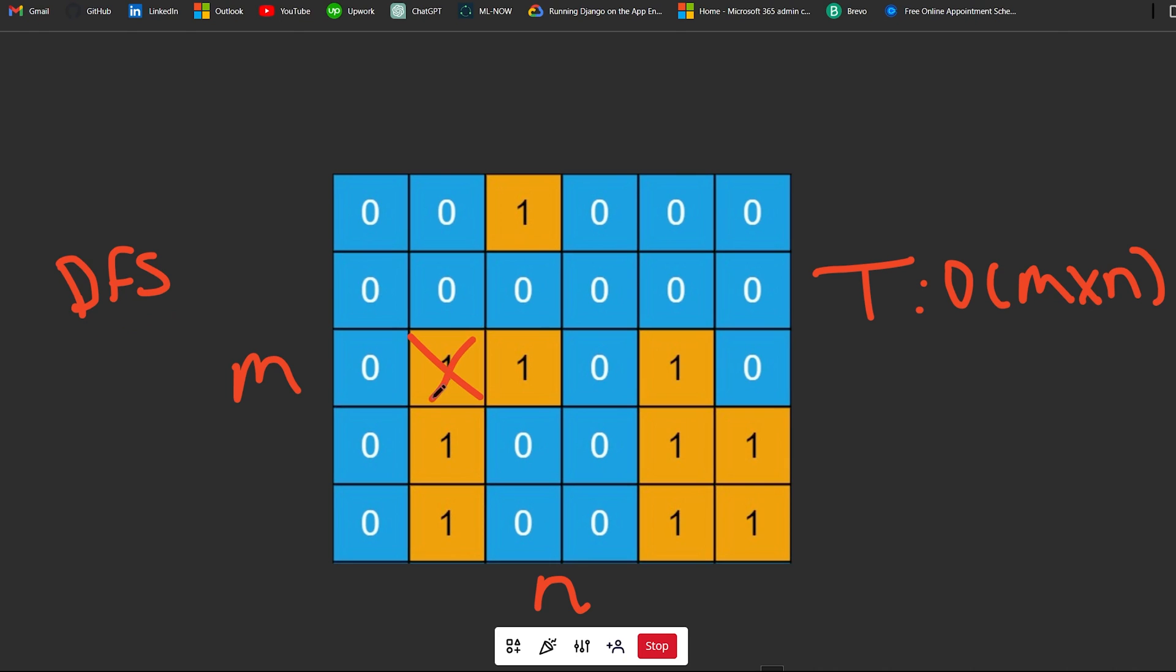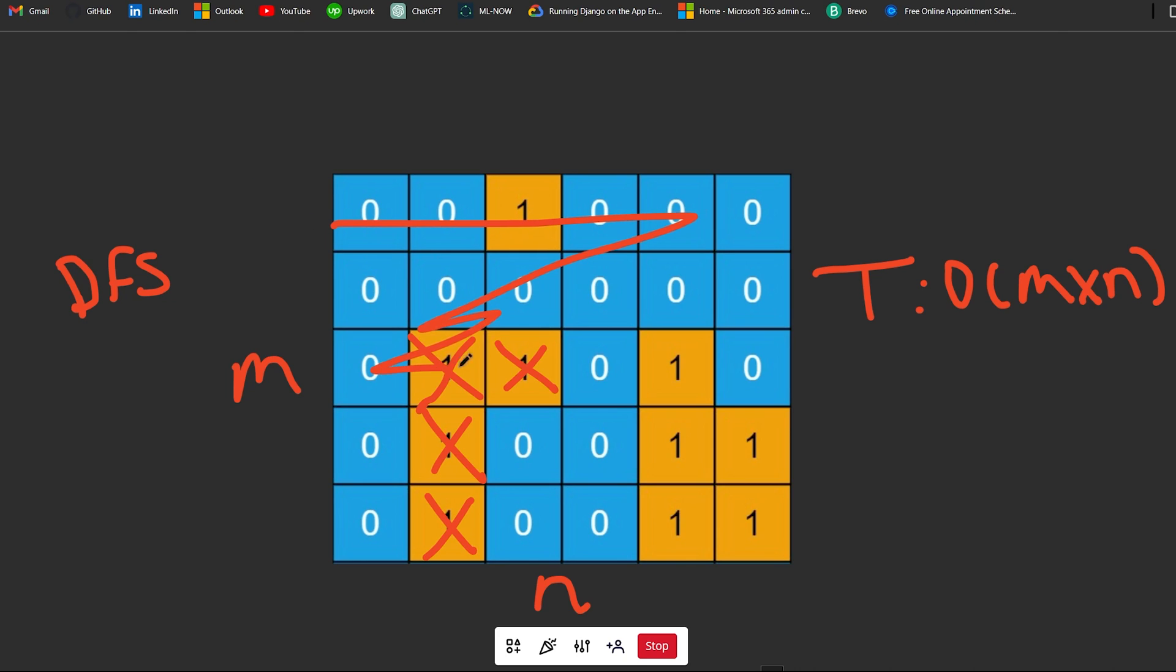Say for example, we saw this piece right here, that'd be marked as a zero. This will be marked as a zero, and all of these will, basically from the DFS starting at this point. As we're iterating, we see this position here, we're not going to do that DFS again. We kind of just ignore the position.